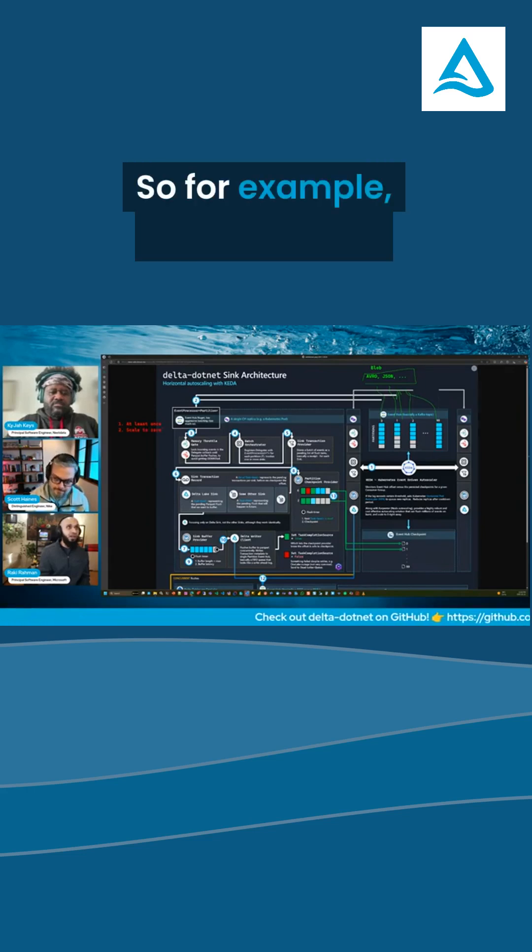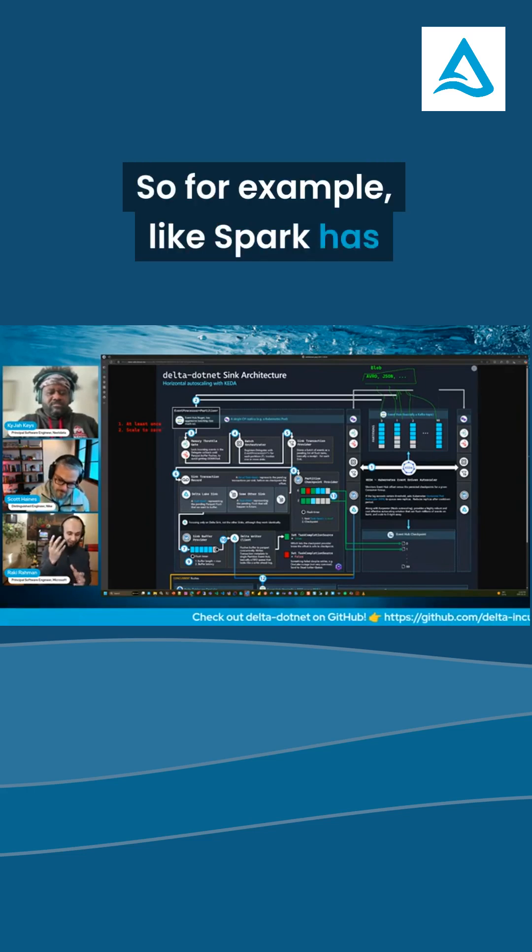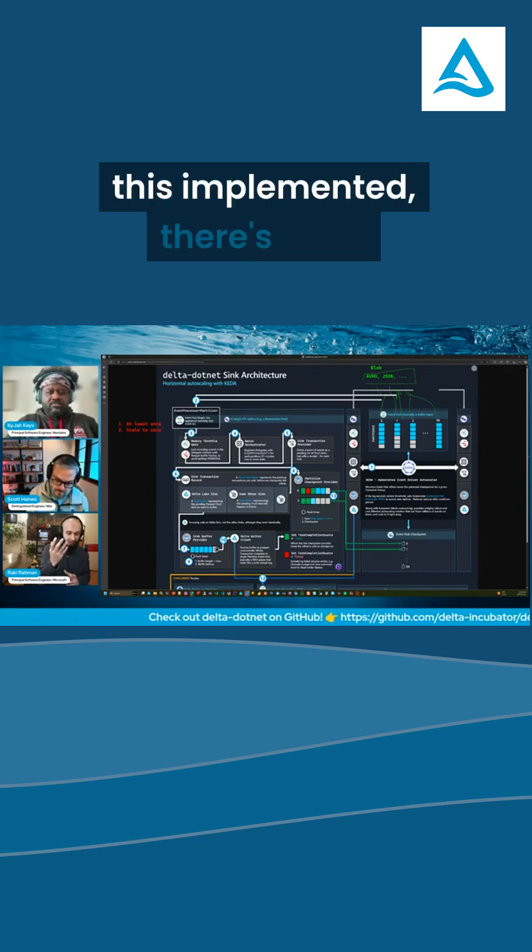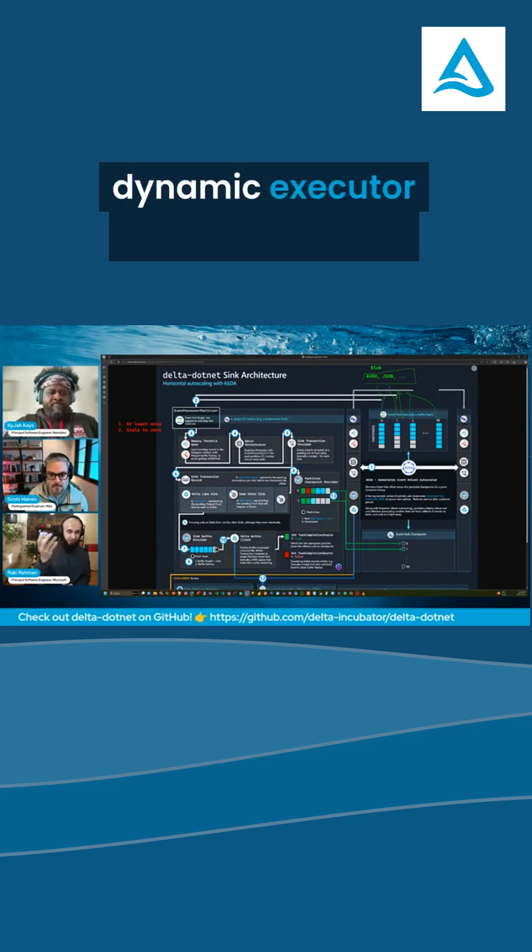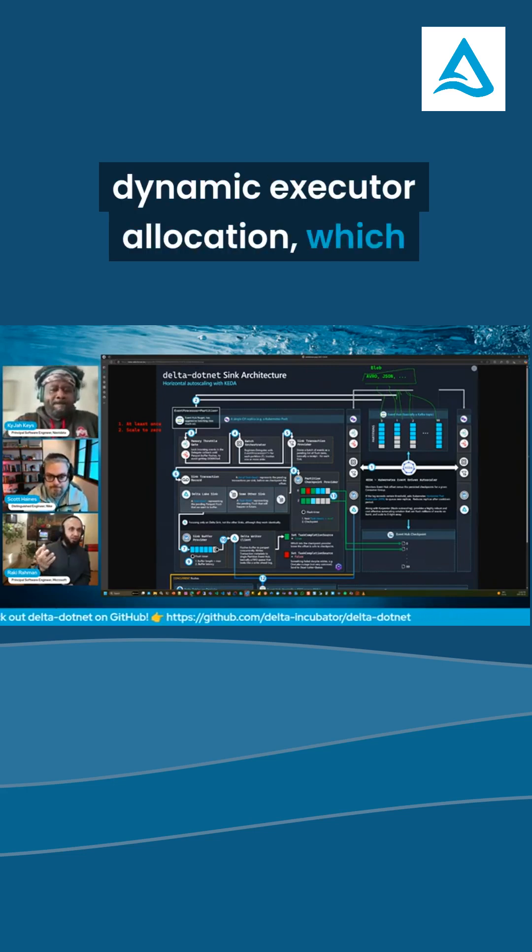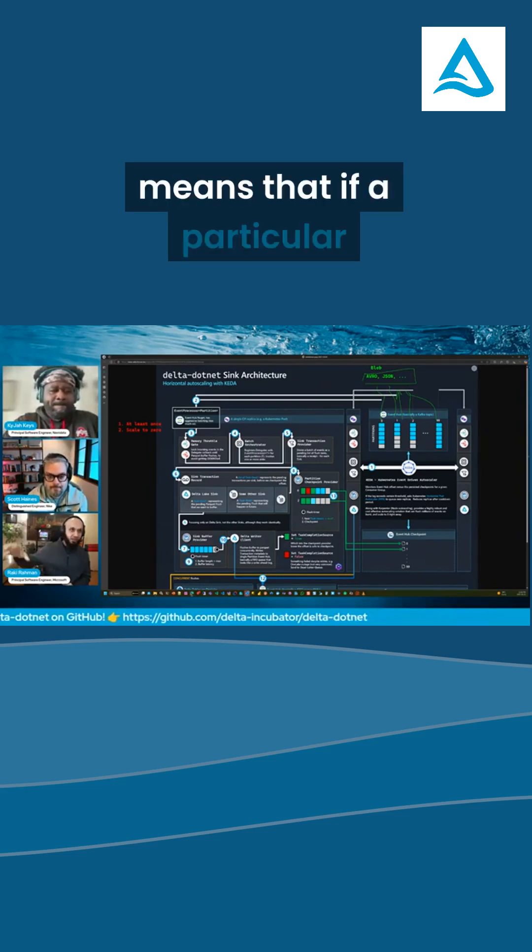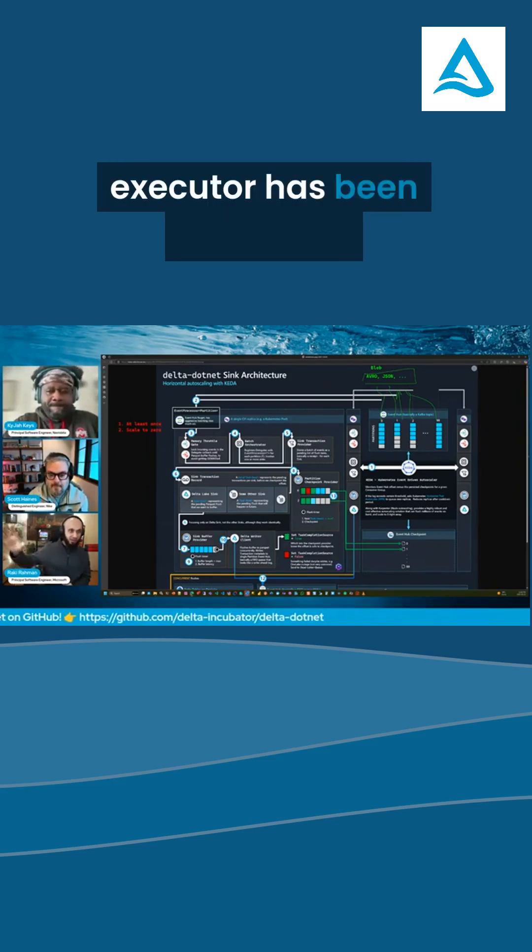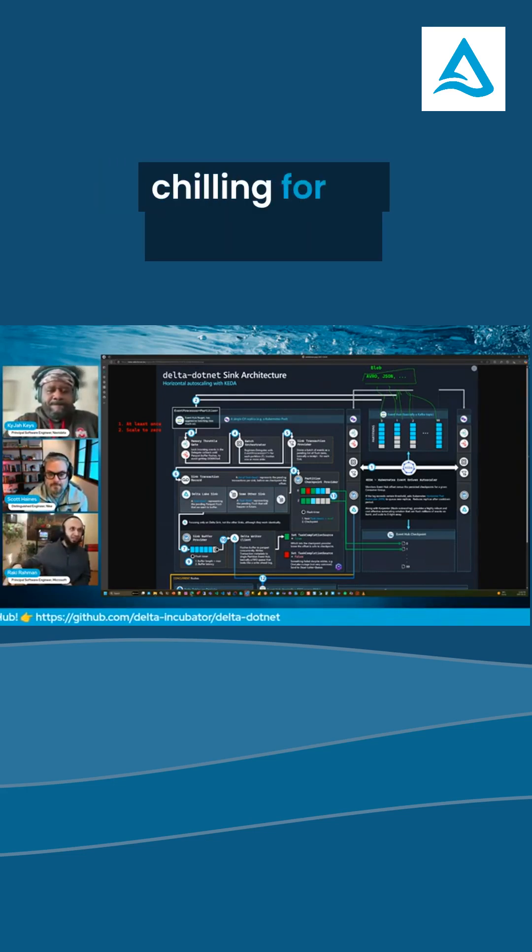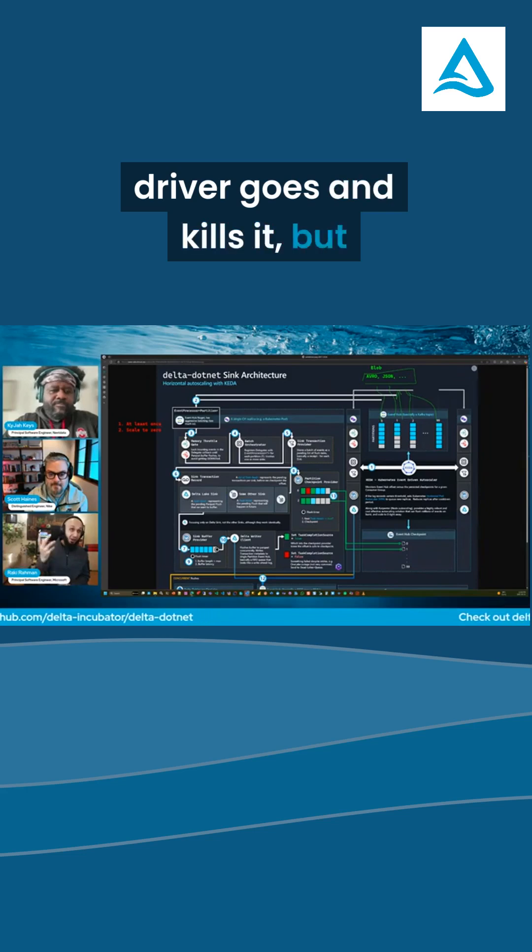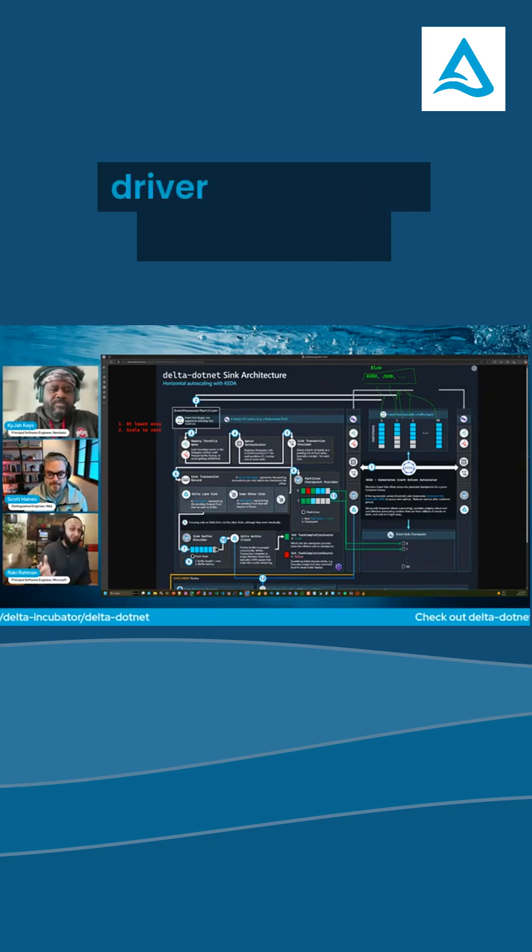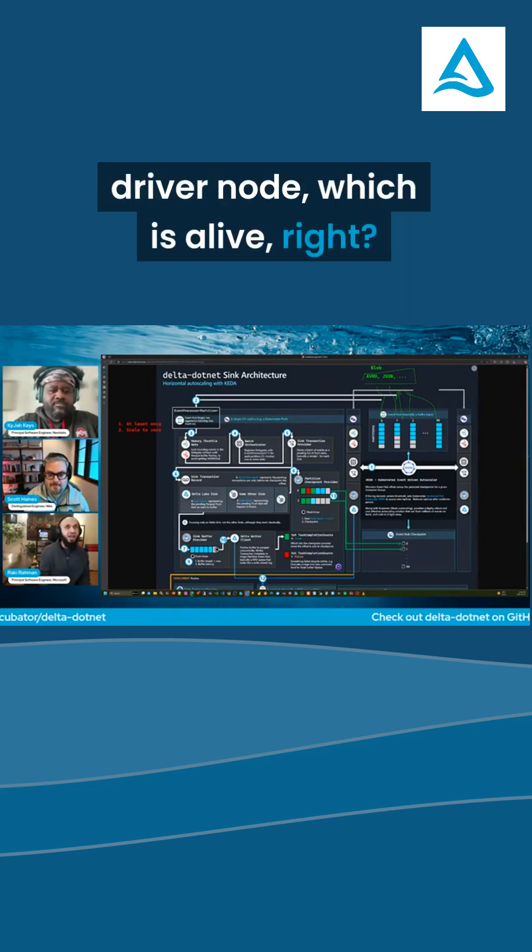So for example, Spark has this implemented. There's a dynamic executor allocation, which means that if a particular executor has been chilling for 60 seconds, the driver goes and kills it. But you're always going to have a driver node which is alive.